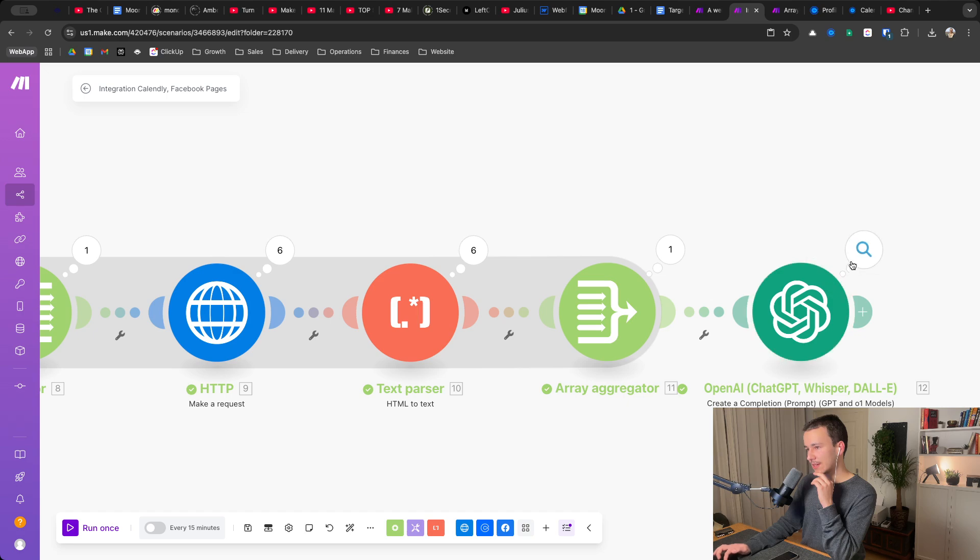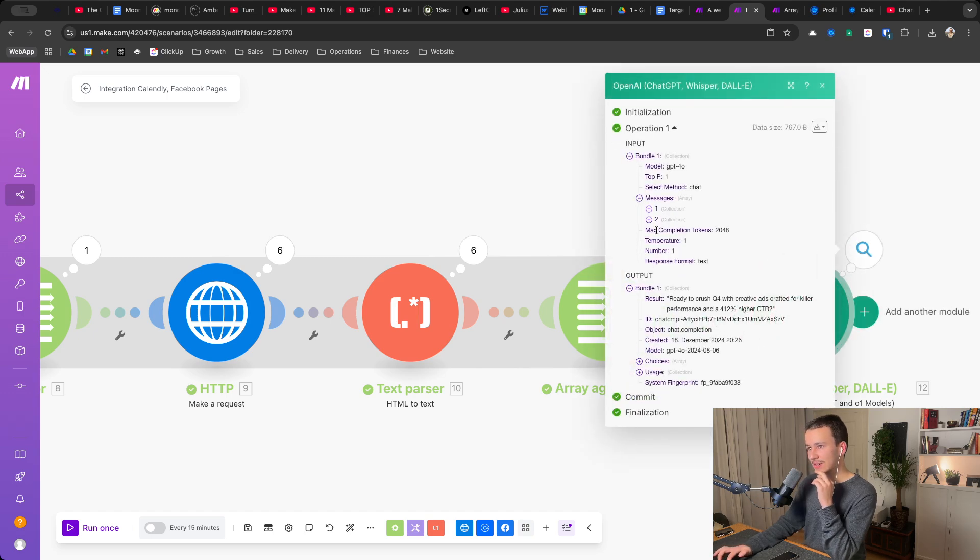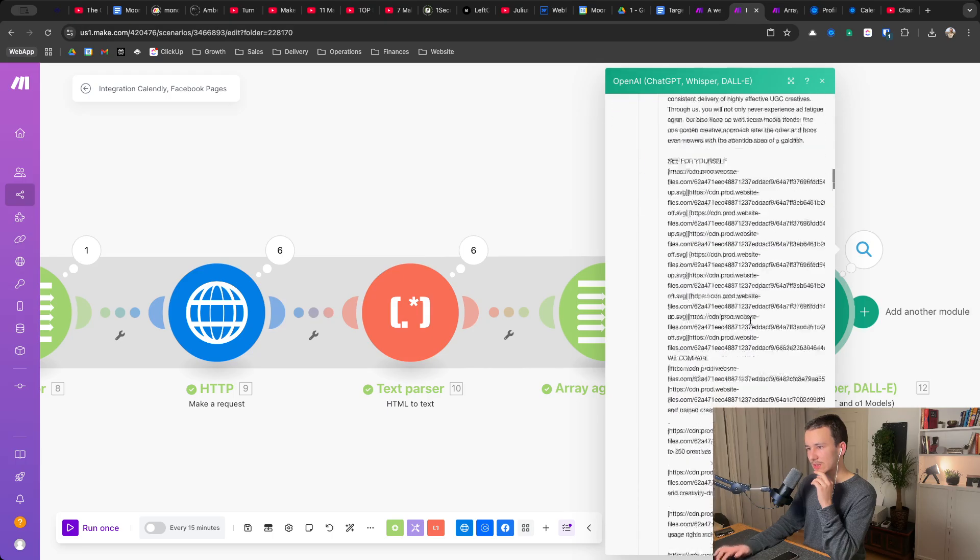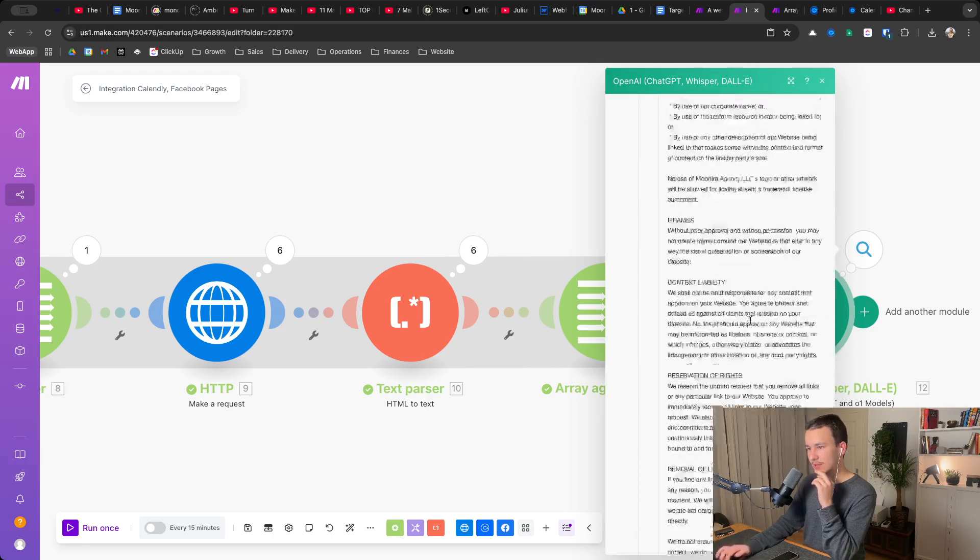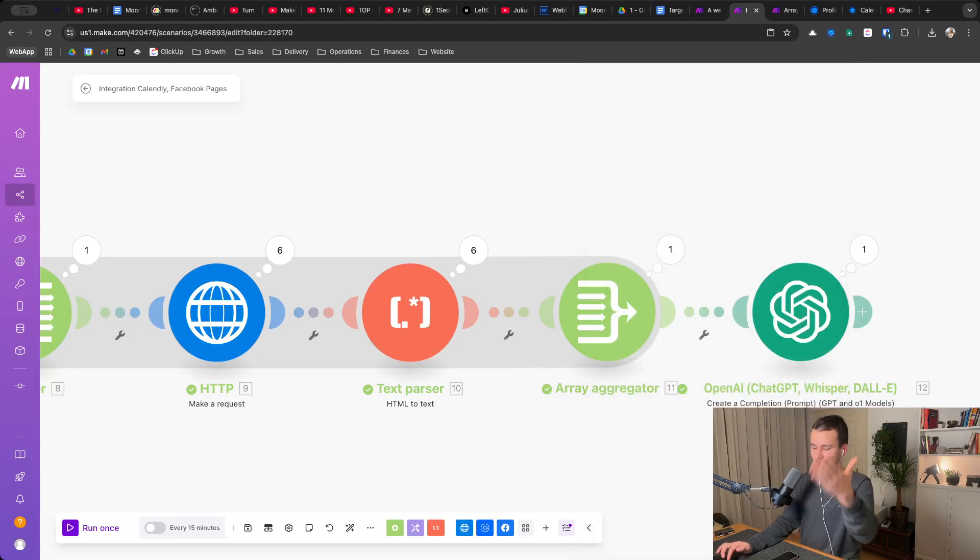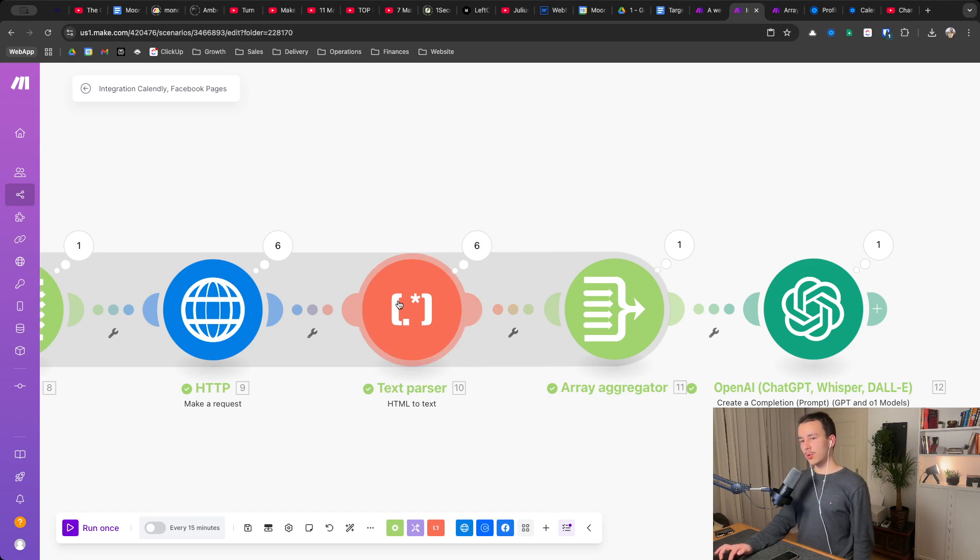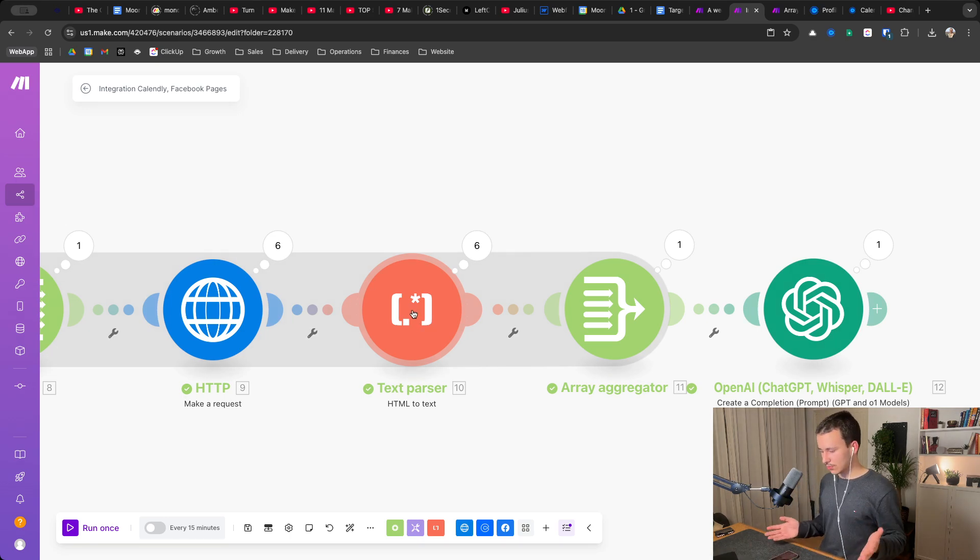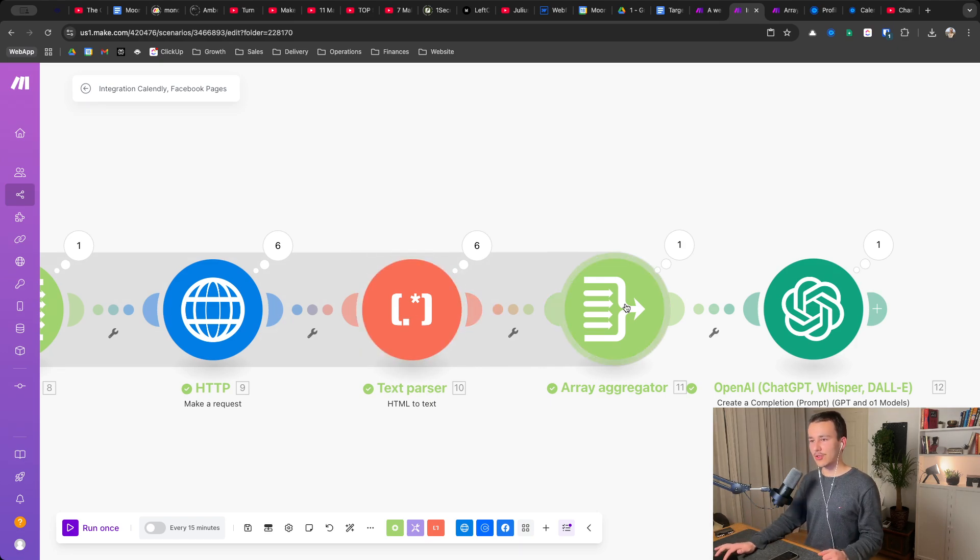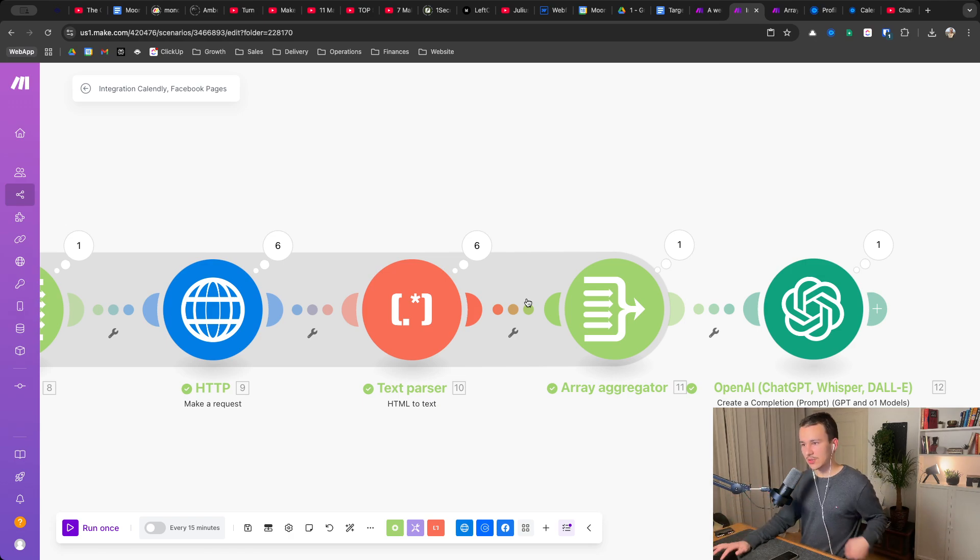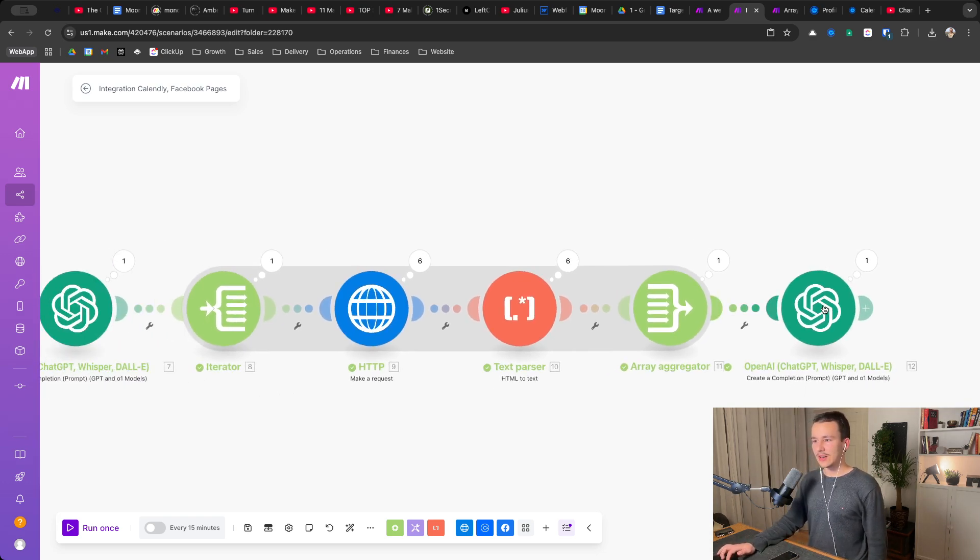What you could also do, because obviously all of those websites combined are really long text wise. As you can see, I can scroll relatively far. So what you could do, especially if you have like those tokens, it might be a very large request. You could add another chat GPT module right here between the text parser, the HTML to text and array aggregator, input the past text and tell chat GPT to summarize it. So summarize this text. And then in the array aggregator, you select the output from the summarize text, based on whatever you want to summarize it on. And then you have a lot less that goes into here. You only have the core information that you need. That is basically how that works.